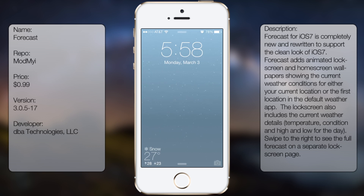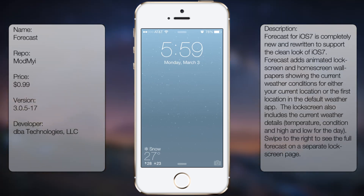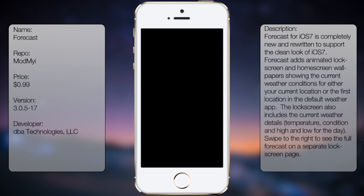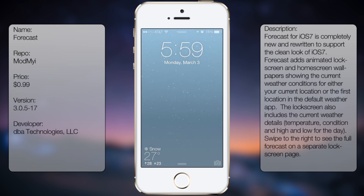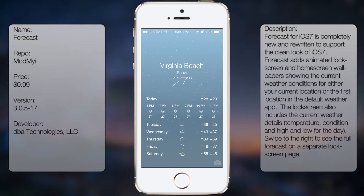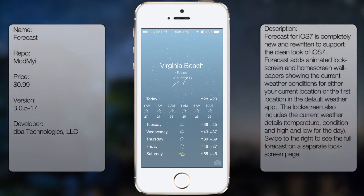As you can see here, Forecast gives me a pretty much a detailed weather forecast for my general location. It also gives me animated wallpapers for my lock screen. If we were to scroll to the right side, I would get my forecast like you would when you go to your weather app, as well as for the days ahead.